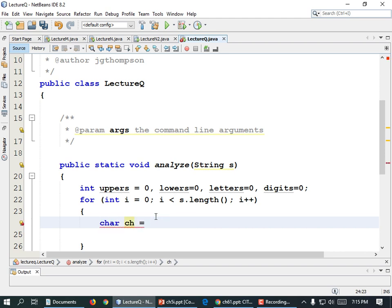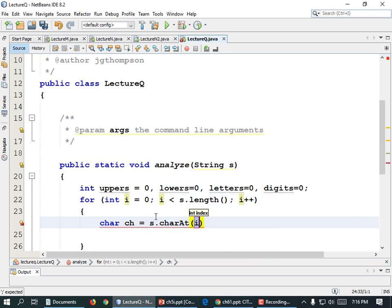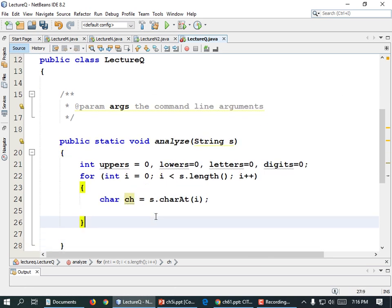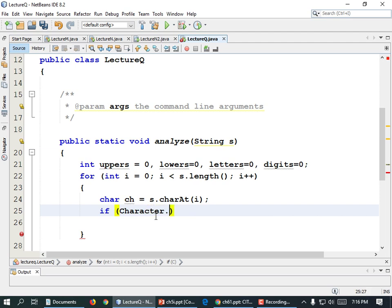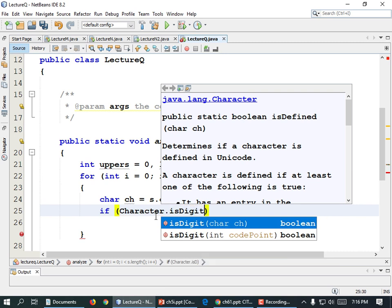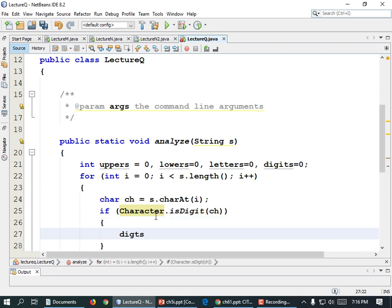So: char ch equals S.charAt(i). And now we can analyze that character. What if it's a digit? If Character.isDigit(ch), then it's a number — digits plus plus. It didn't take long to type out.